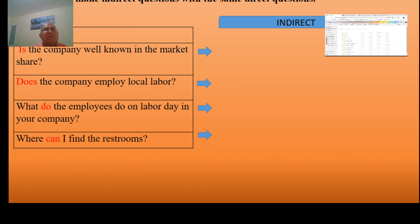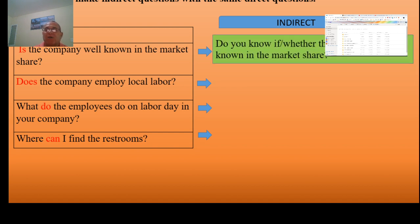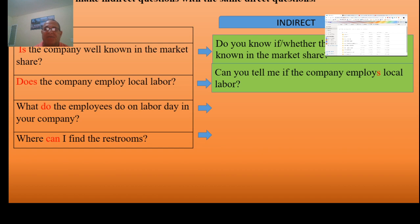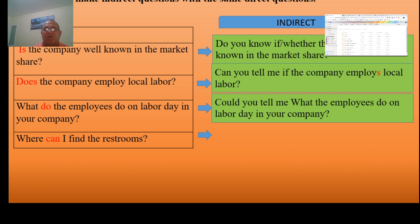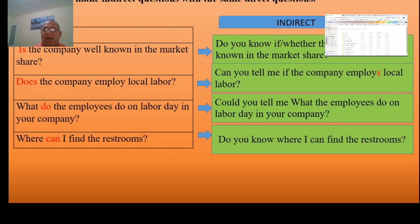Now, make indirect questions with the same direct questions. 'Is the company well known in the market?' → Indirect: 'Do you know if / whether the company is well known in the market?' 'Does the company employ local labor?' → 'Can you tell me if the company employs local labor?' Note: the third-person 's' is necessary. 'What do the employees do on Labor Day in your company?' → 'Could you tell me what the employees do on Labor Day in your company?' 'Where can I find the restrooms?' → 'Do you know where I can find the restrooms?'